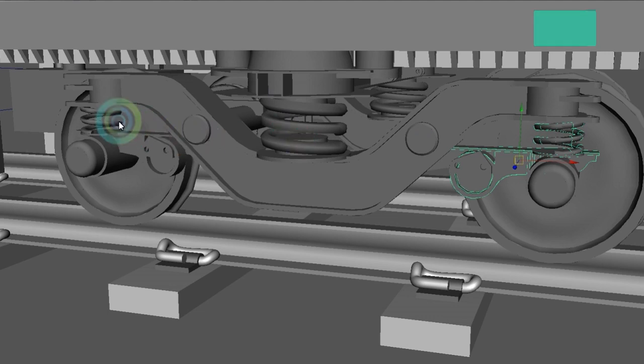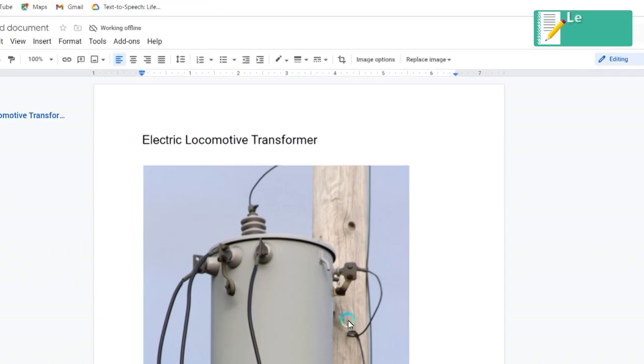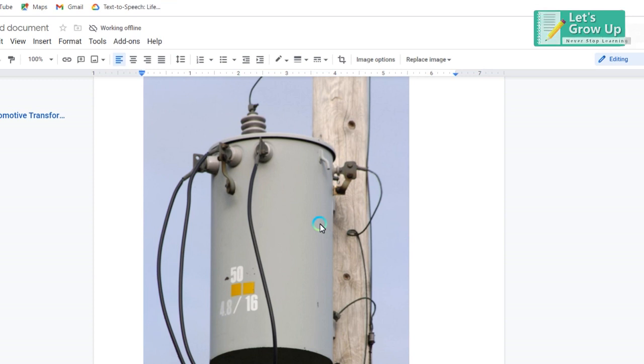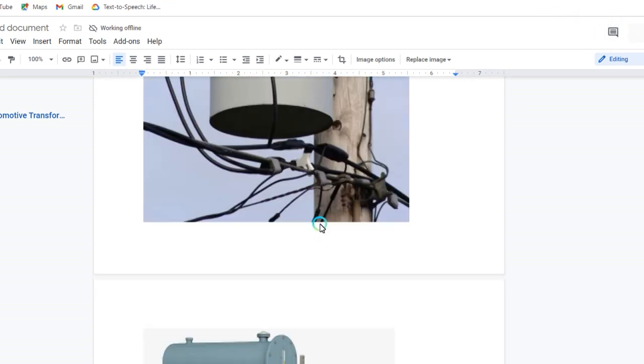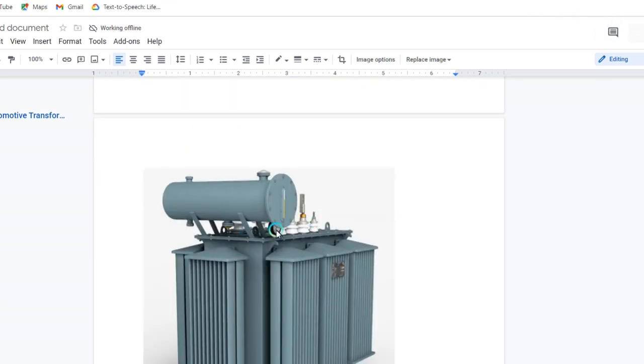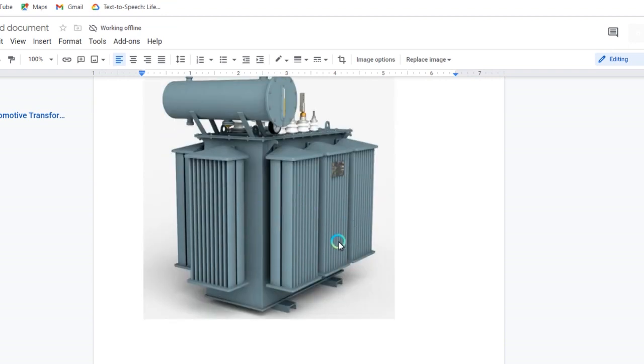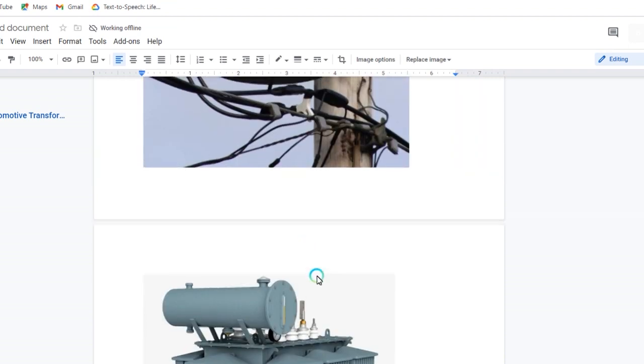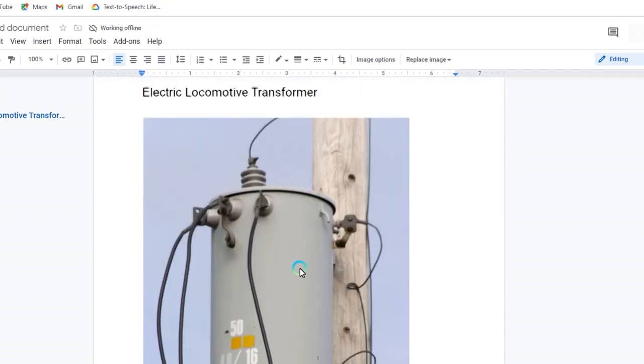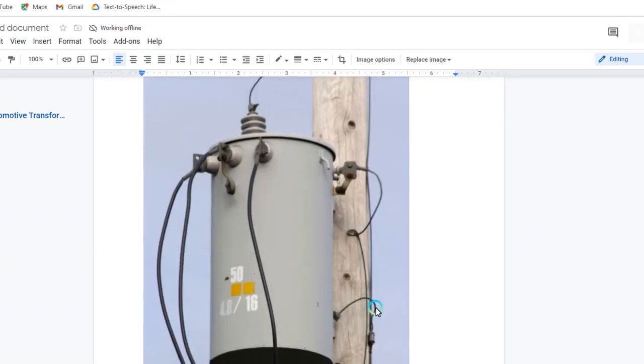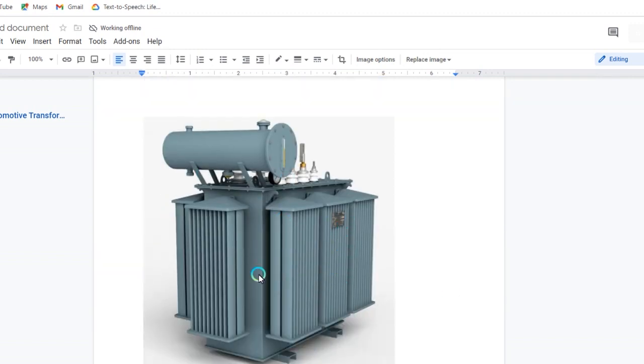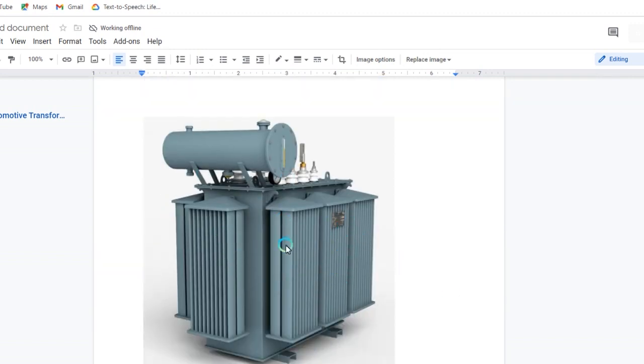This is a small transformer which supplies a small village. Maximum 10 to 15 families - it's not large but serves a small area.